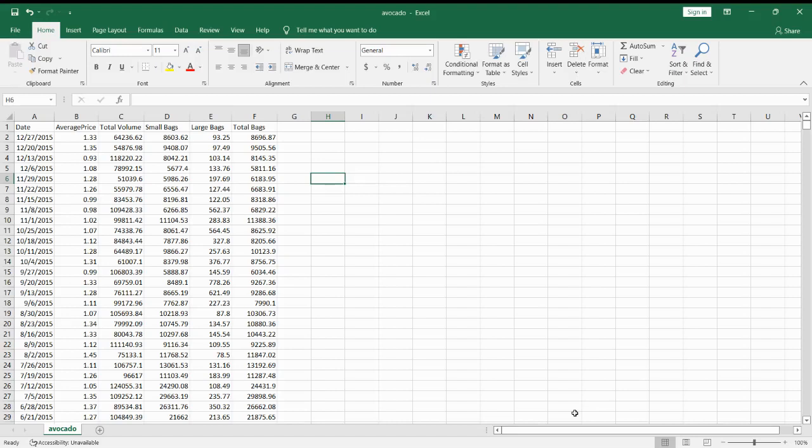Copying and pasting is one of the most basic commands in Excel. This is mainly used to streamline the work process. In this video, we'll focus on copying a single column in Excel.